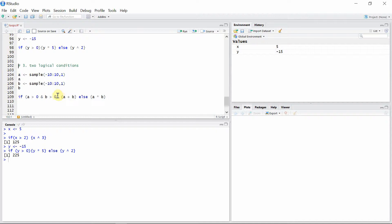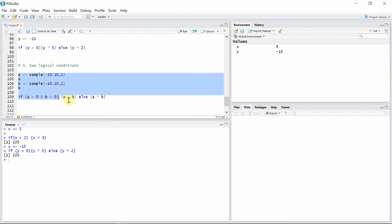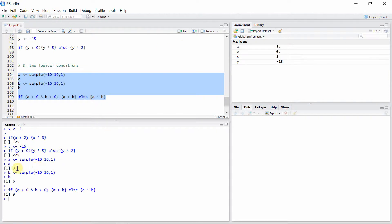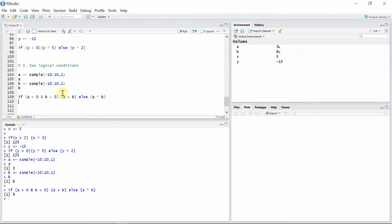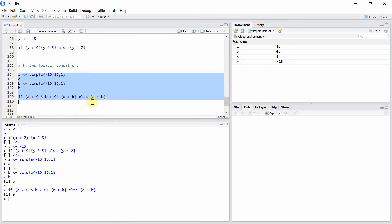If this condition is false — that is, if either A or B is negative — then we simply multiply these numbers. Let's execute this whole block of code to see our results. You can see here: A is 3, a positive number, and B is 6, a positive number, so both are positive and the first condition is satisfied. The if statement simply calculates the sum of these two numbers, so the sum is 9.